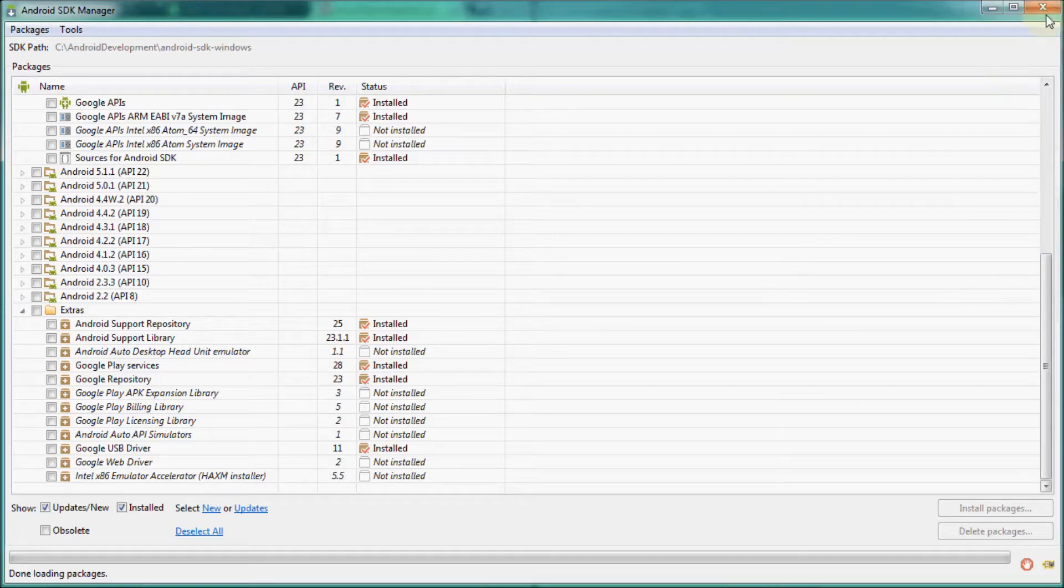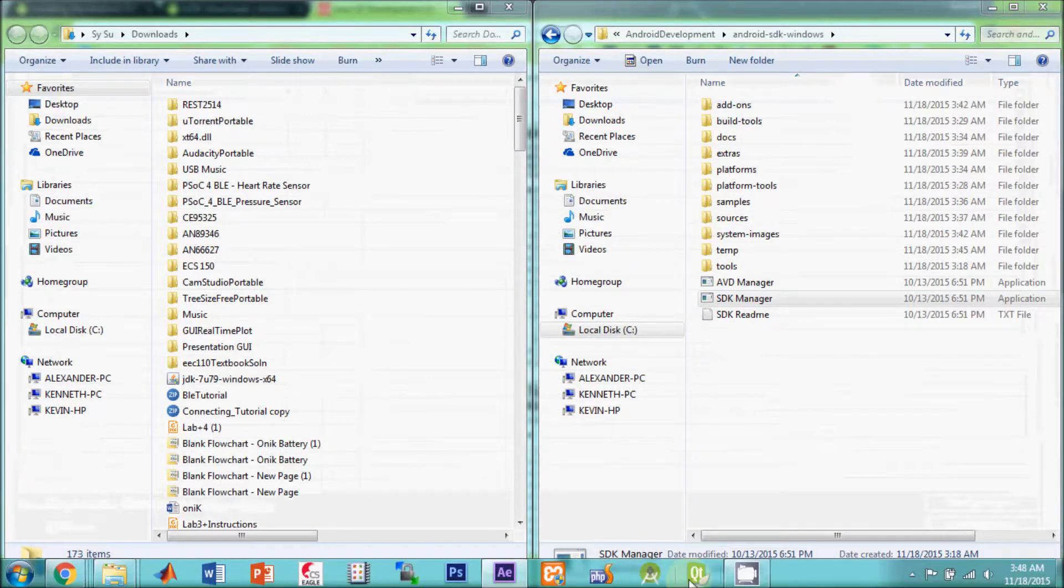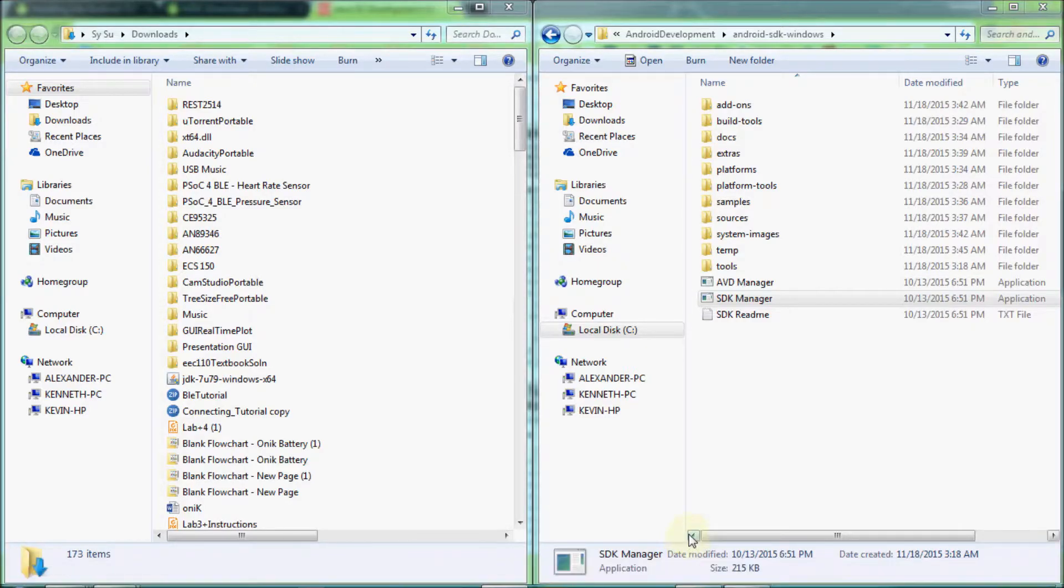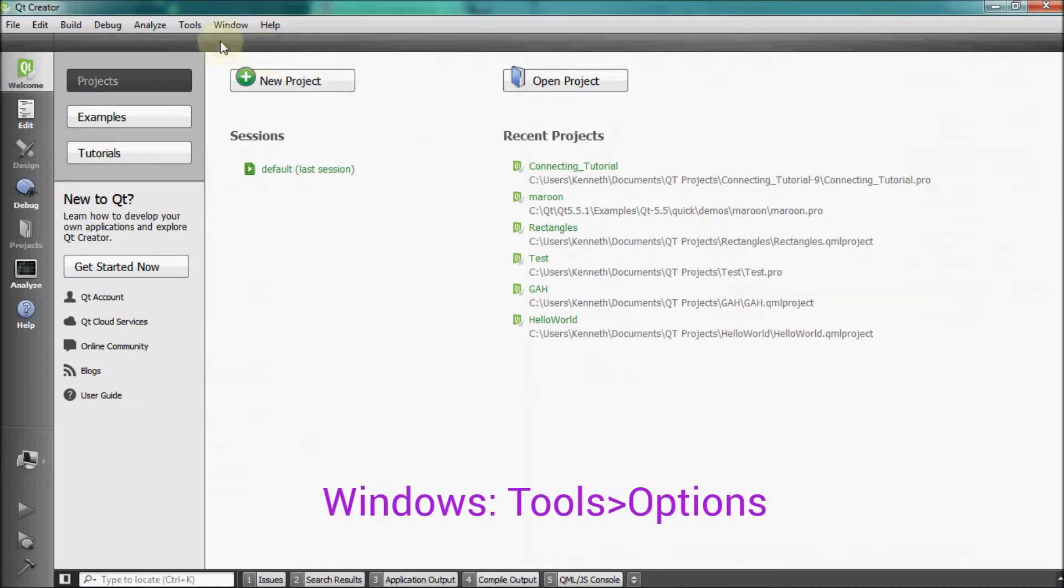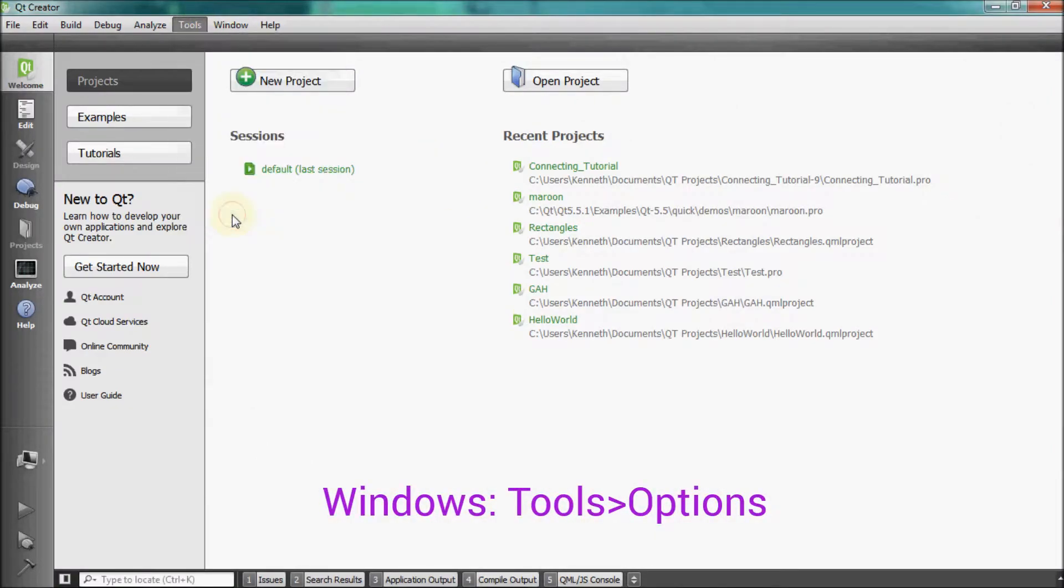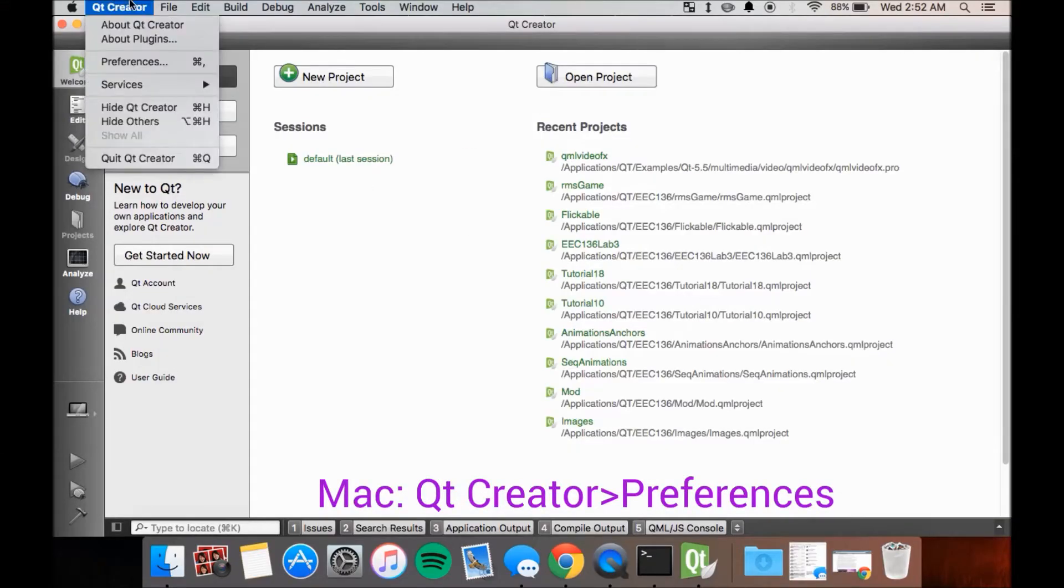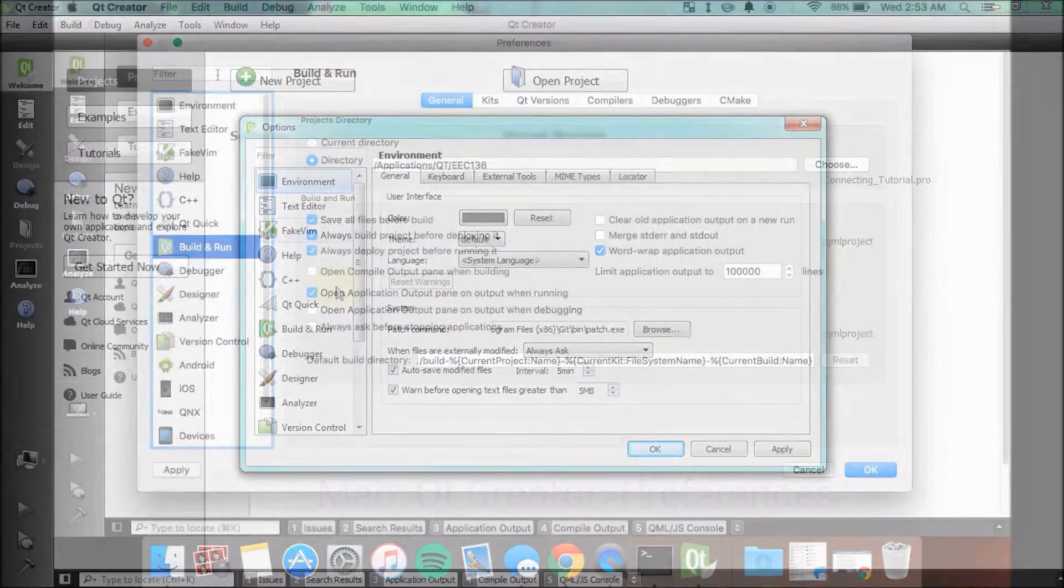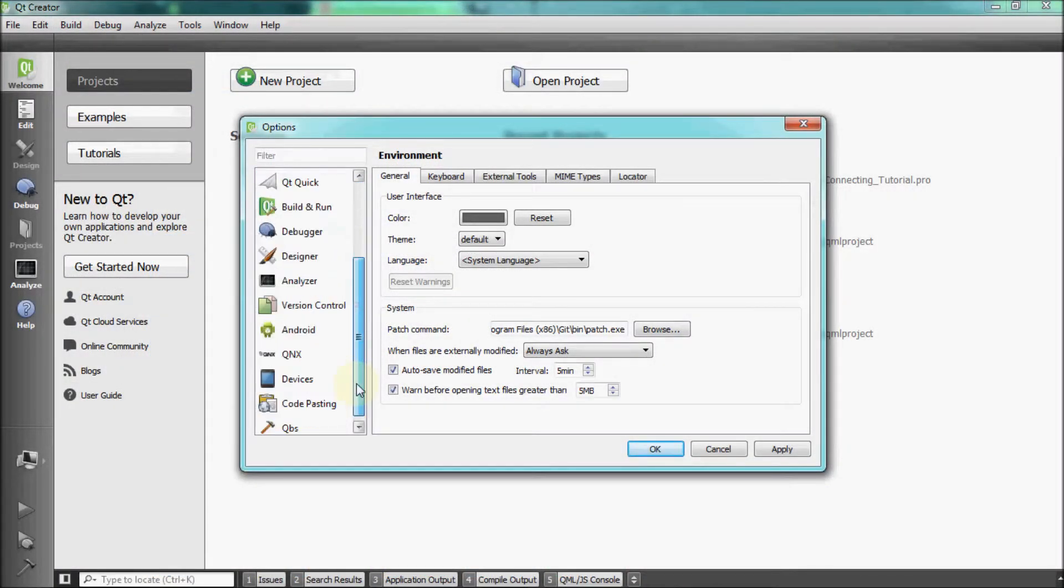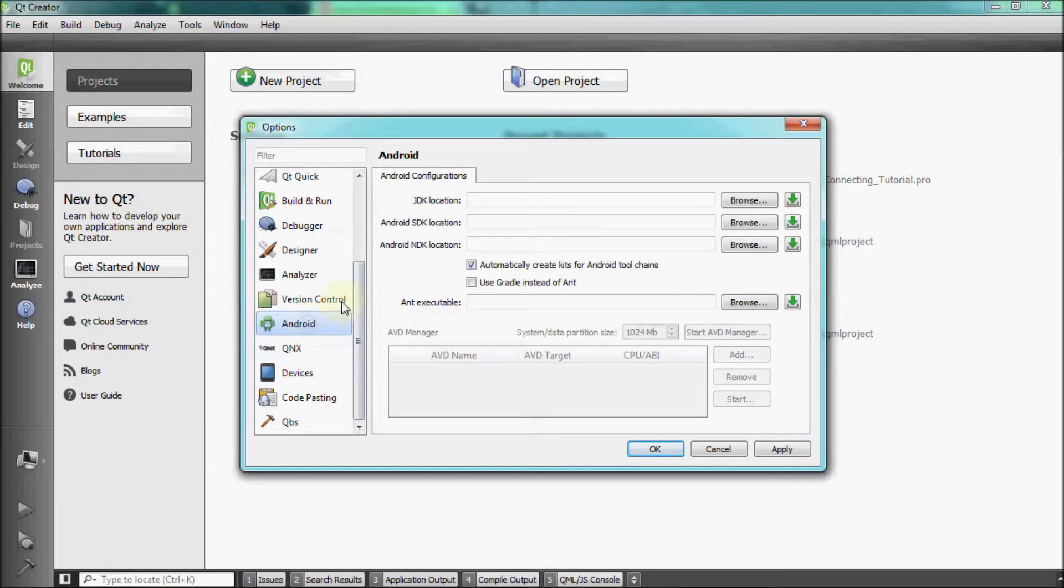Once done installing these packages, open up Qt Creator. Once loaded, for Windows, go to the top bar and click on Tools and then Options. And for Mac, click on Qt Creator and then Preferences. When loaded, click on Android located in the left column.